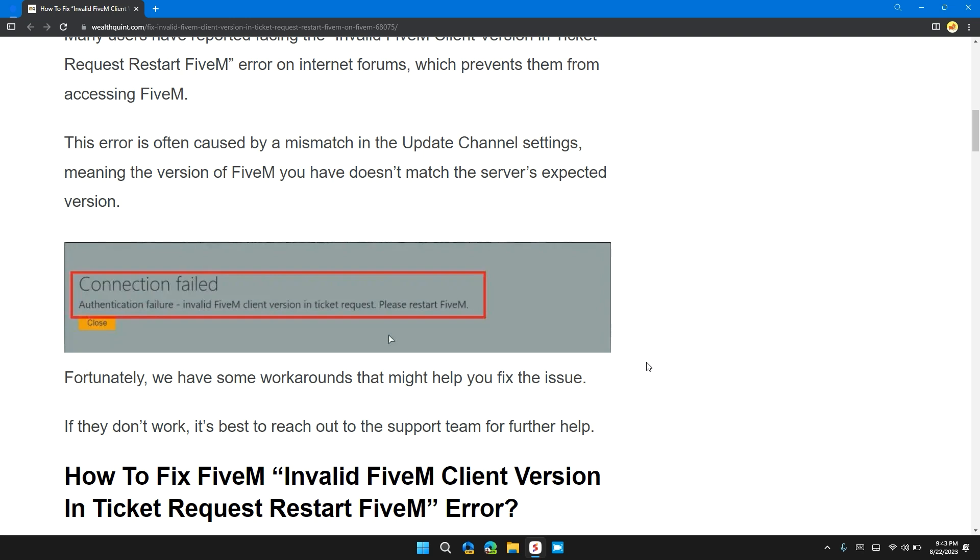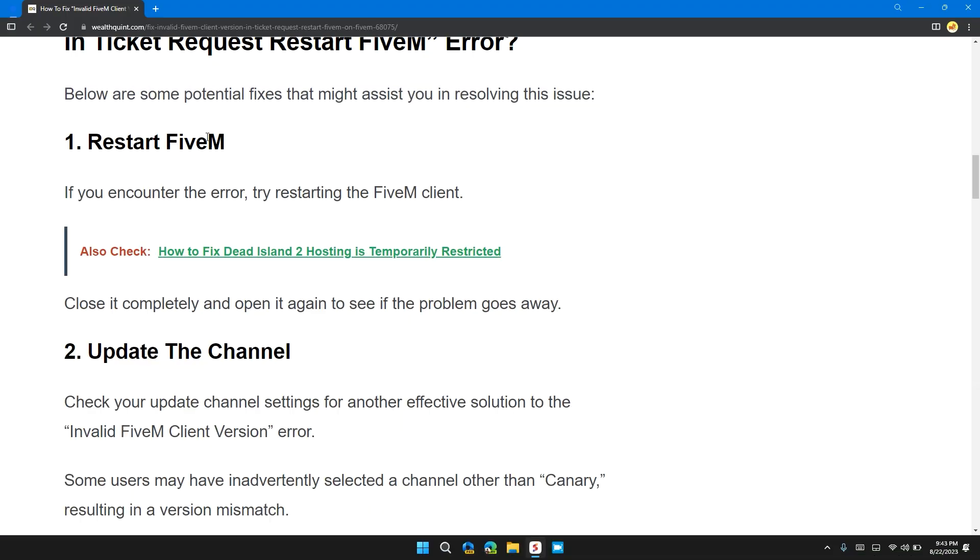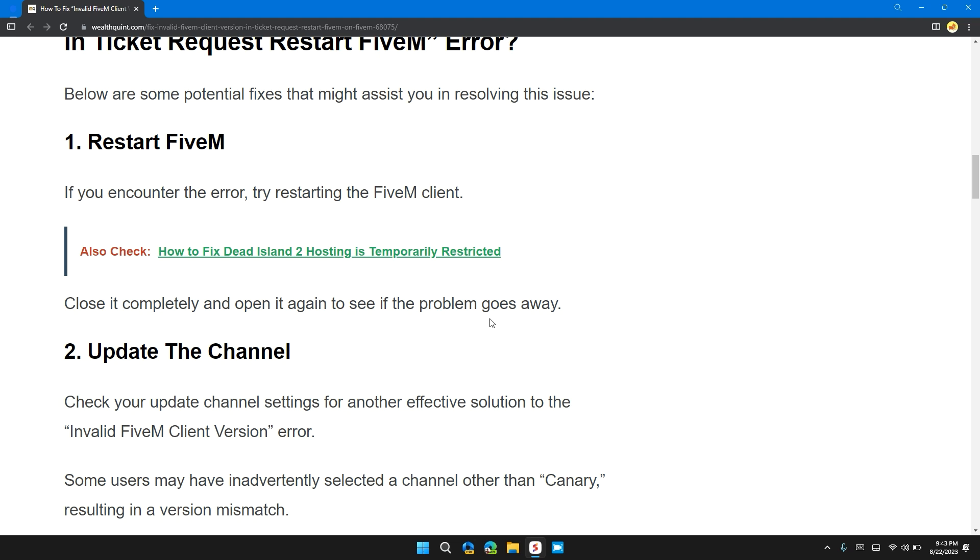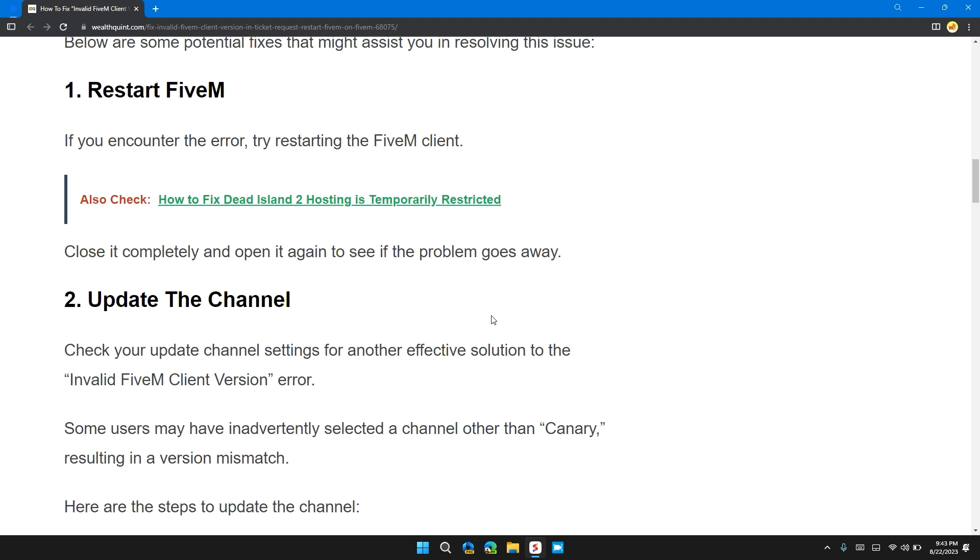The first solution is to restart FiveM. If you're encountering this error, try restarting the FiveM client. Close it completely and open it again to see if the problem goes away.